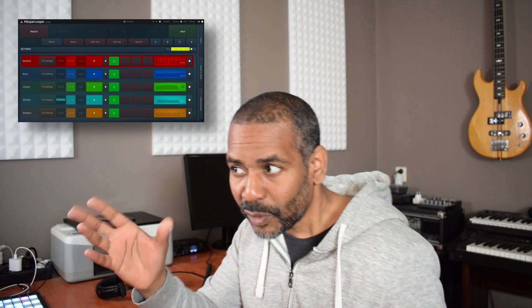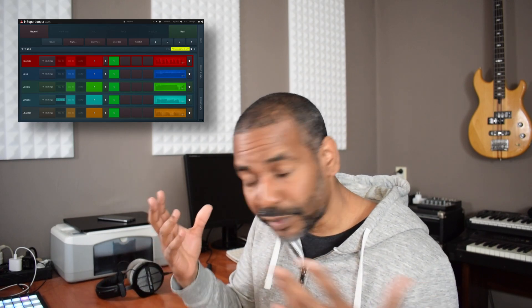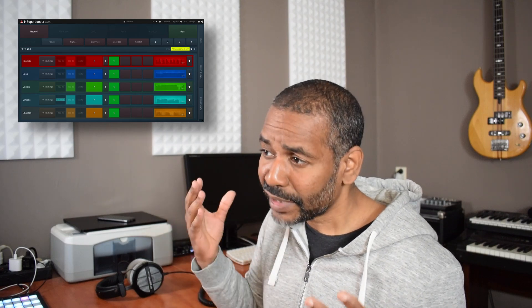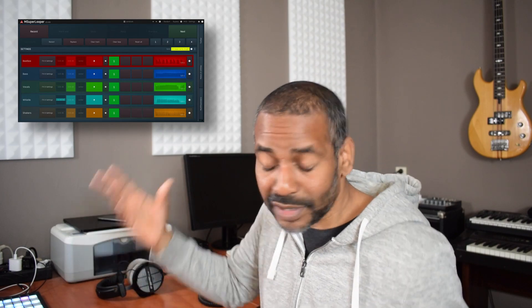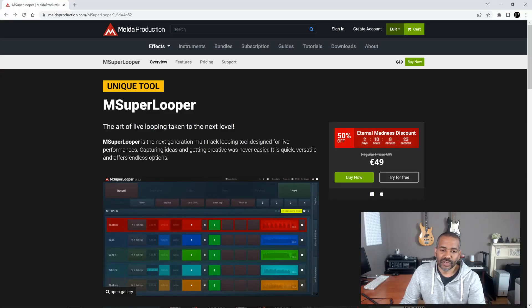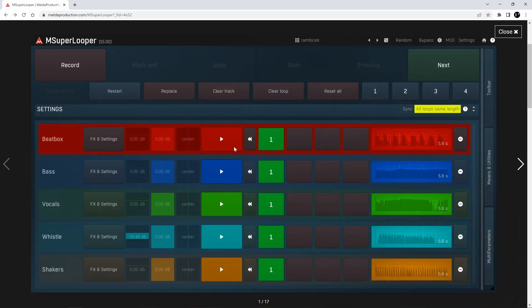So I came across mSuperLooper. I've seen it before — it's been around for a while — but I never gave it too much thought. Now I saw it again and thought, let me just give it a try, to see if for anyone using Studio One or any DAW without live looping features, this might be a viable option. My expectations aren't very high, but you never know. Let's just give it a try.